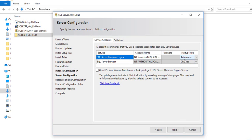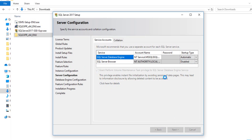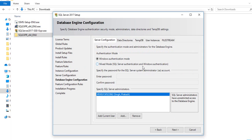In the Service Accounts section, the SQL Server Database Engine is set to Automatic and SQL Server Browser is Disabled — we need to enable the browser. Also check the option Grant Perform Volume Maintenance Task privilege to SQL Server Database Engine Service, then click Next.